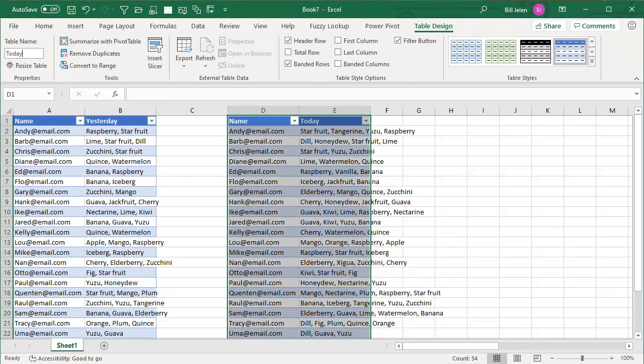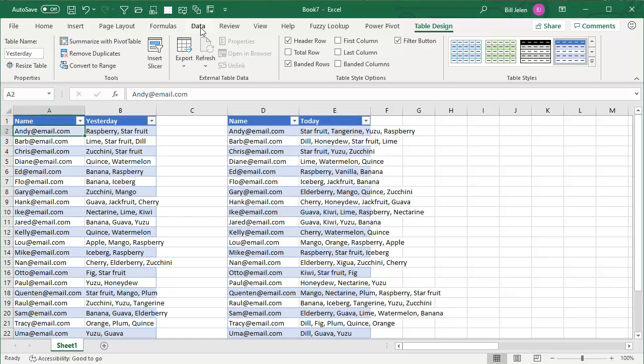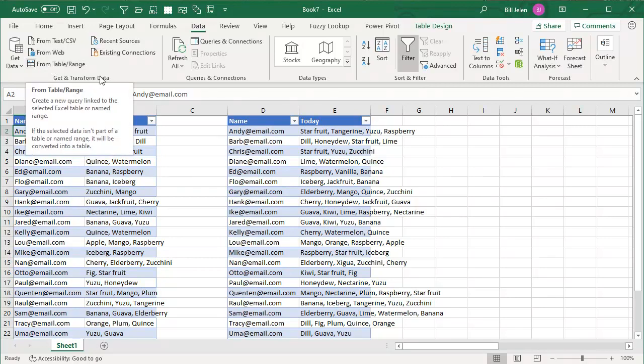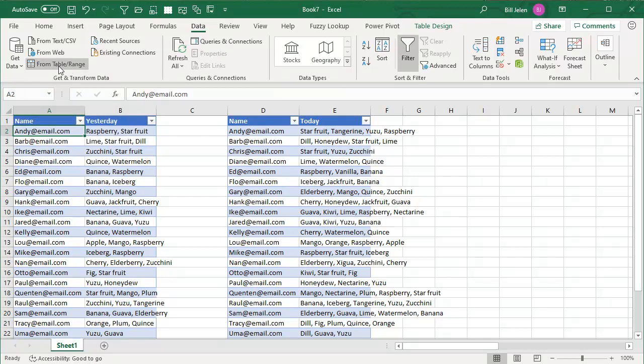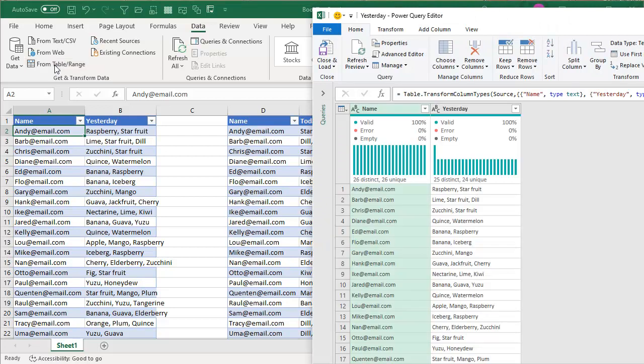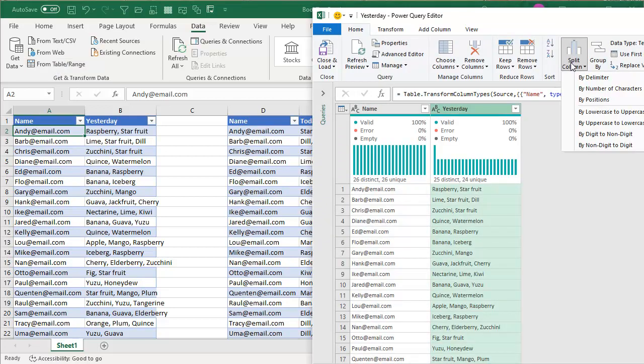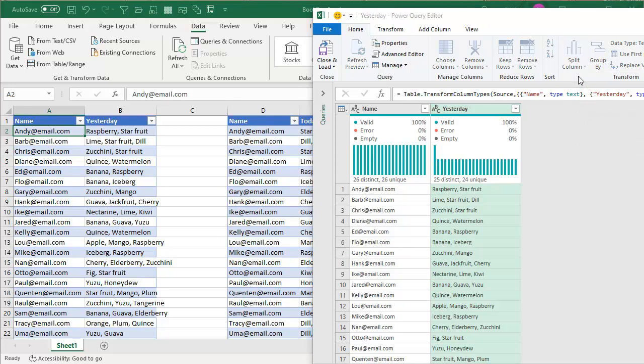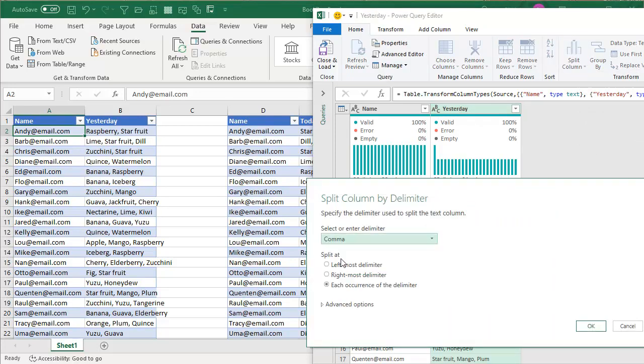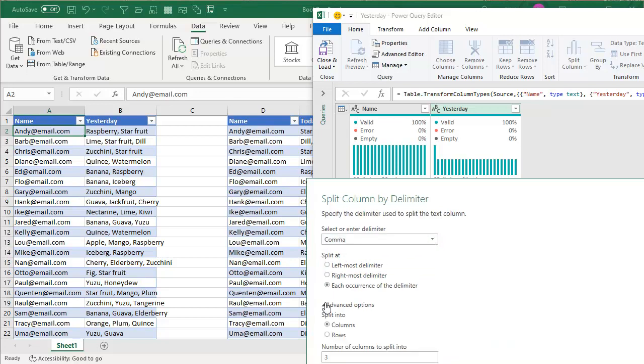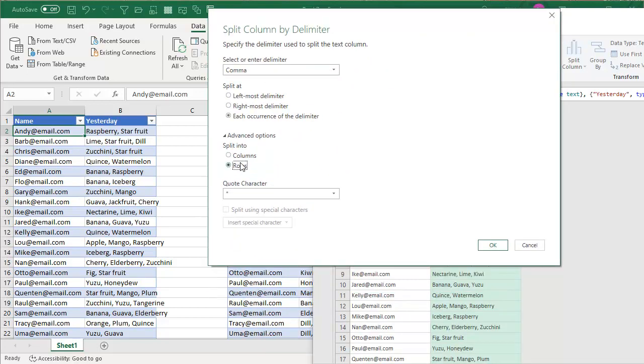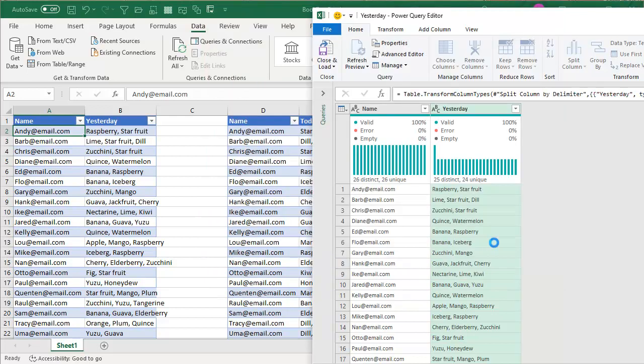We're going to use sort of a new function. It came along in Excel 2016 here, data from a table or range in the get and transform data group. So we'll say table from a table or range. And I'm going to take the yesterday field split column by delimiter. It's smart enough to figure it out. We'll choose comma at each occurrence of the delimiter and then advanced options. We're going to say split to rows like that. Click OK.